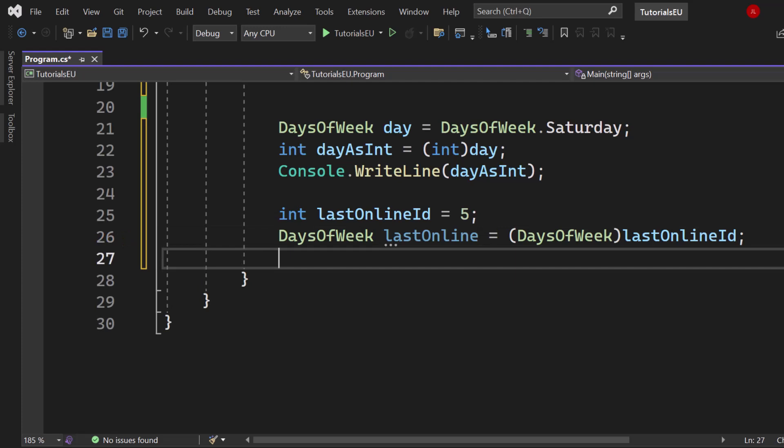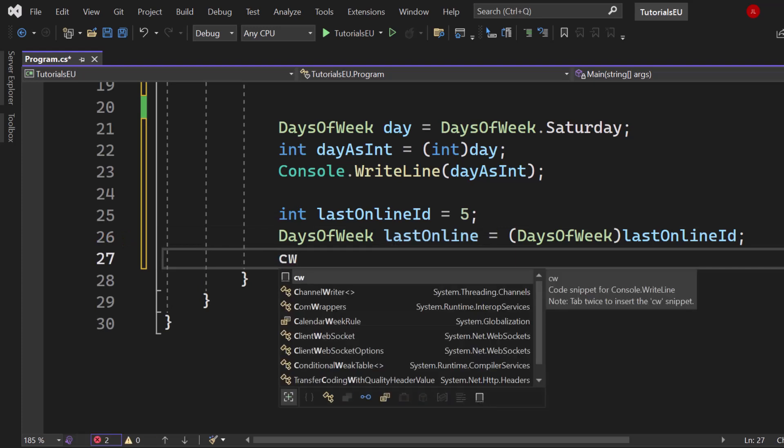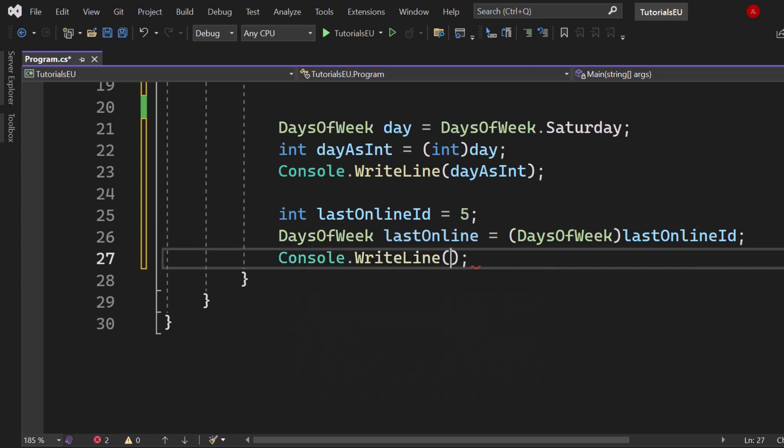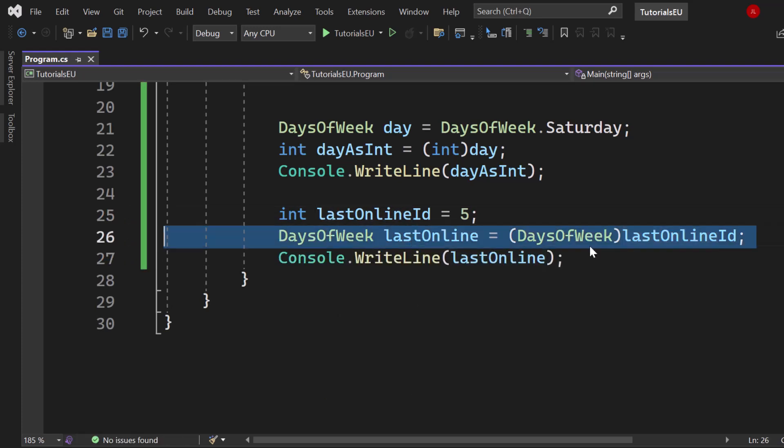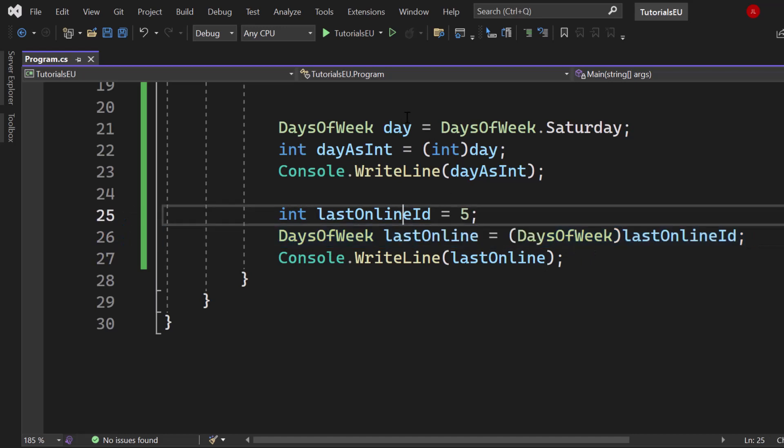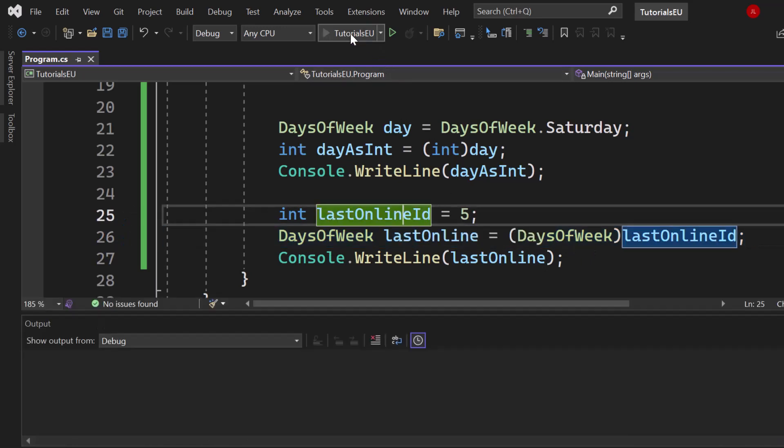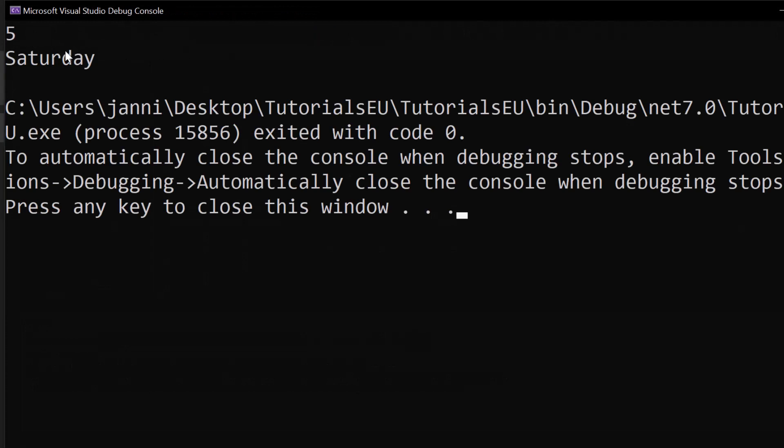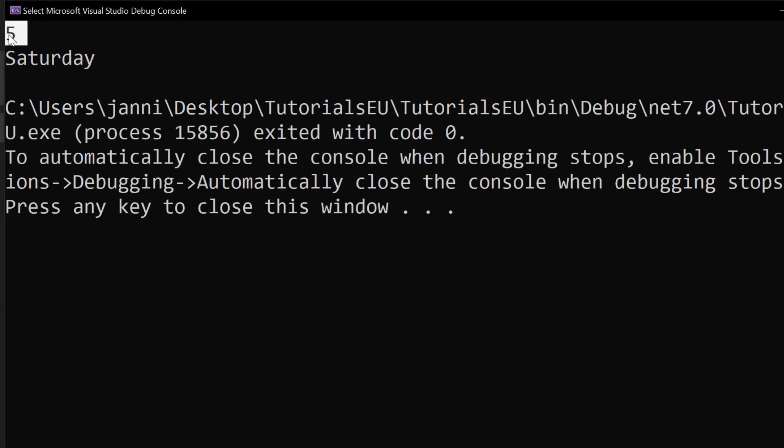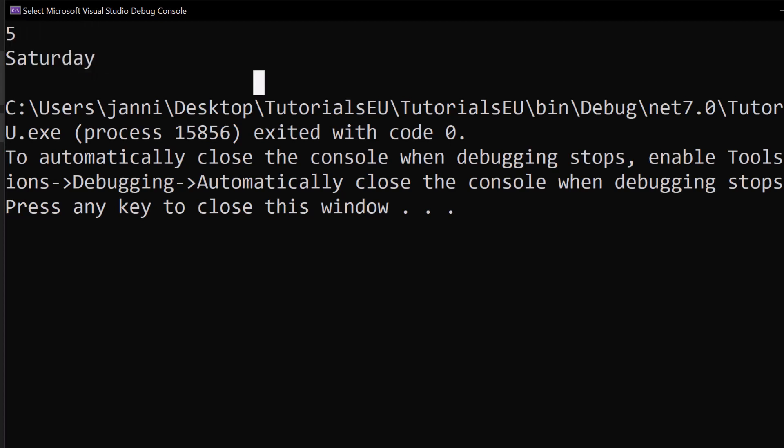So if we just log that into the console, console WriteLine, and we simply write down last online which is that one, I'm just highlighting it so that you definitely know what I'm talking about. And if we hit start now you can see Saturday. You were not online on five, you were online last Saturday for example.